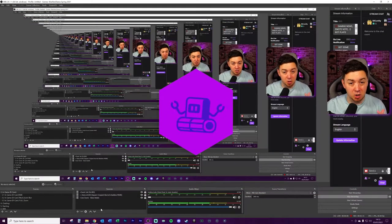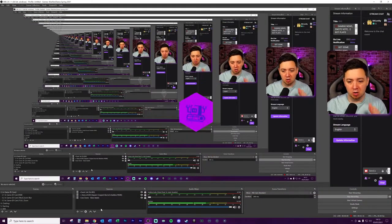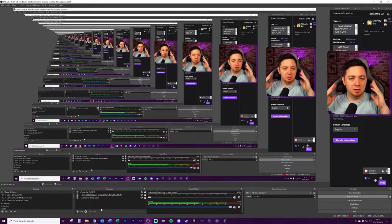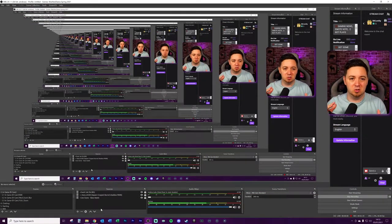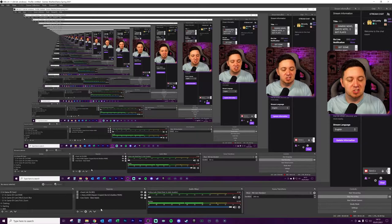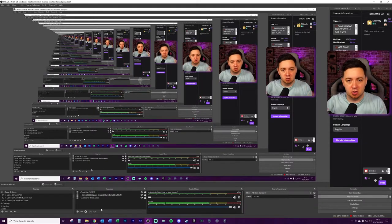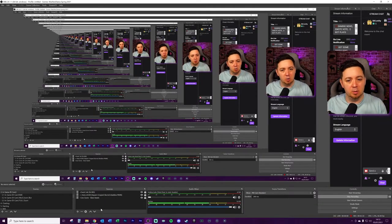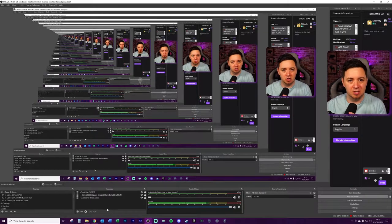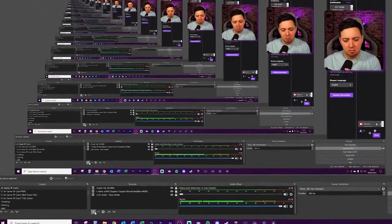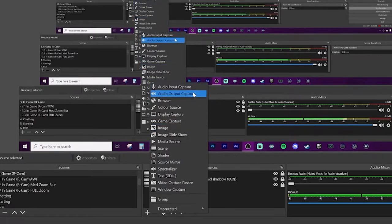So I'm here inside OBS Studio. Again, you can apply this to basically any source within Streamlabs OBS and OBS Studio. And I'll show you exactly how to do that. But first of all, we need to add a new source.